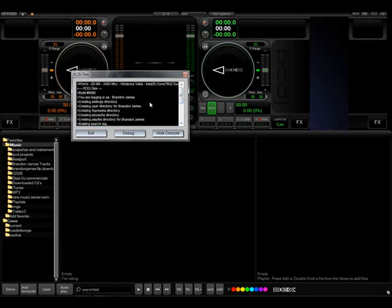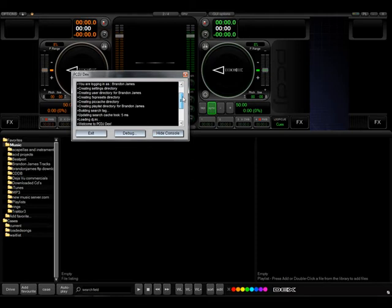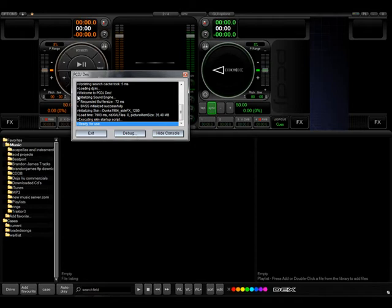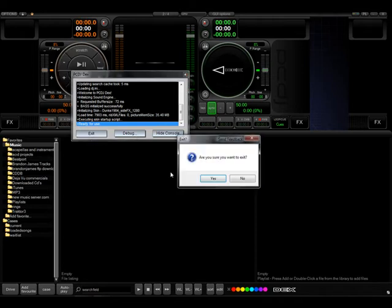It will show your name, directories, if there's any controllers that are currently connected. And there's also a debugging console here, so this is good for support and technical issues.